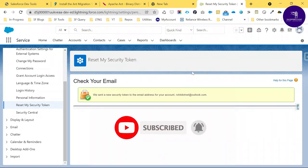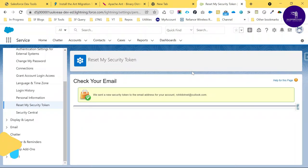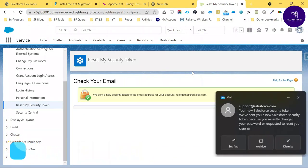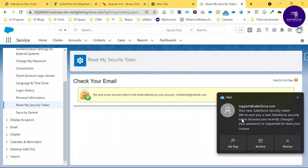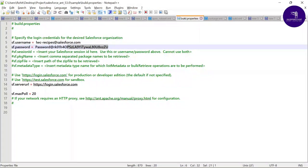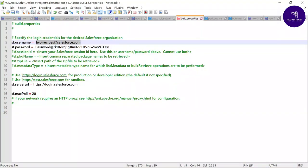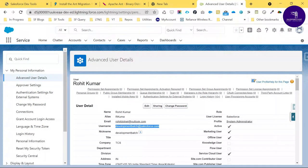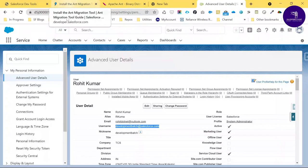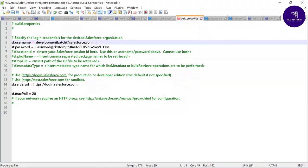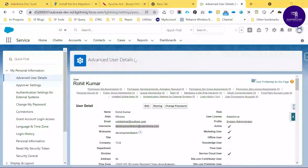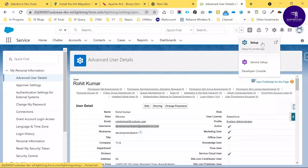After resetting, Salesforce will send the new security token to your email. I received the email with the security token. Now in build.properties, I'll update the password with the security token appended, and change the Salesforce username to my target org's username. Save the file.